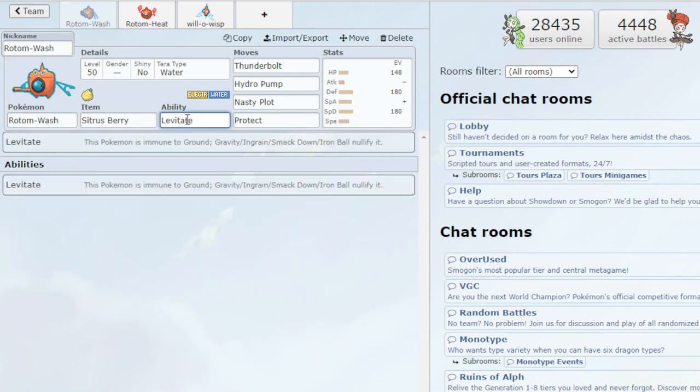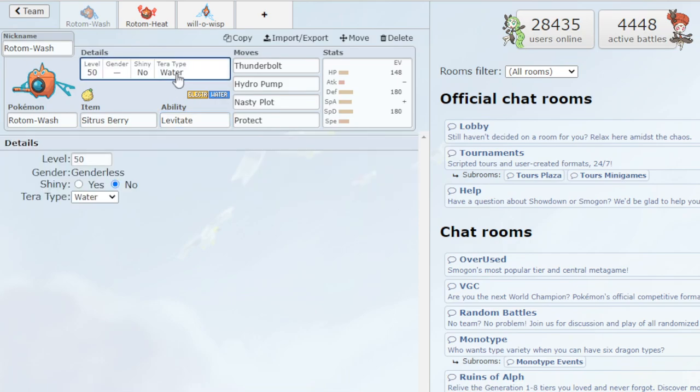And then Levitate ability, you're immune to ground, which is very useful, making you pretty much only weak to grass. Which leads us into the Terra type. I just went with a water Terra type for this.